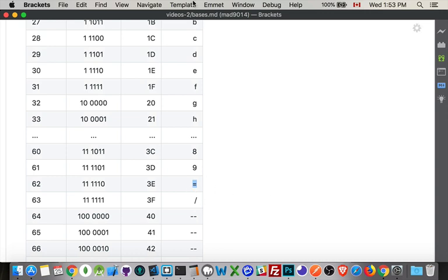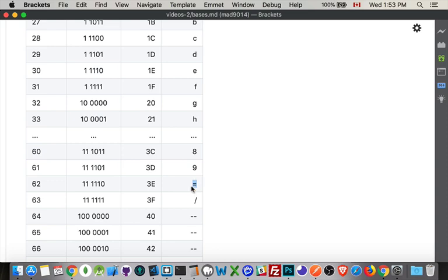So you've got zero through sixty-three, and the entire base sixty-four string that you're using to represent the data that's inside of a binary file, every single character in that string is going to be one of these sixty-four characters. Capital A to Z, lowercase a to Z, zero through nine, plus, and forward slash. And then there's sometimes at the very end you'll have an equal sign for padding.